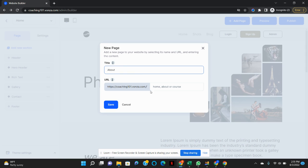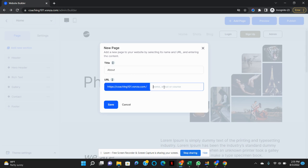And then you want to also name the URL. I'm also going to name this About.